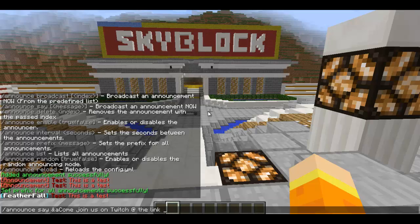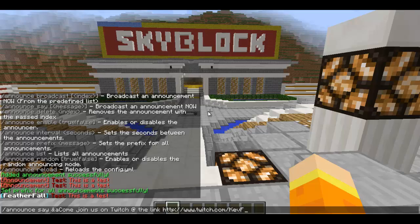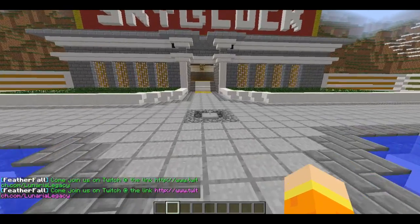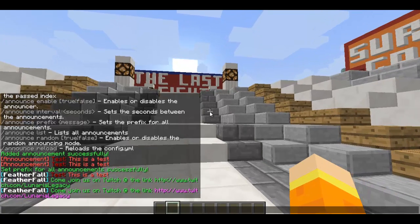You can add the link — something like 'http://www.twitch.tv/...' If you want the link to stand out more, you'd use '&d' which is pink. That's how you would do it with '/announce say' for quick one-time broadcasts.